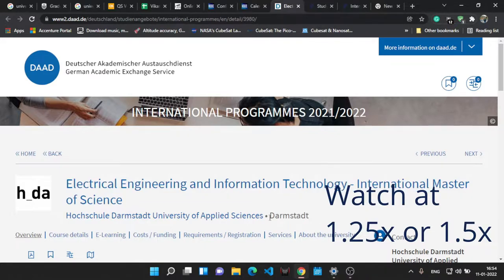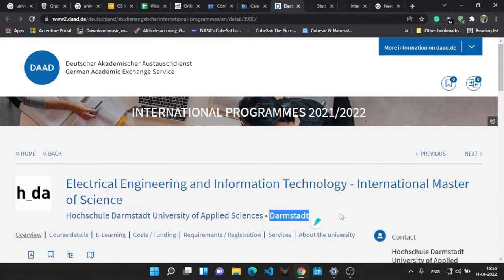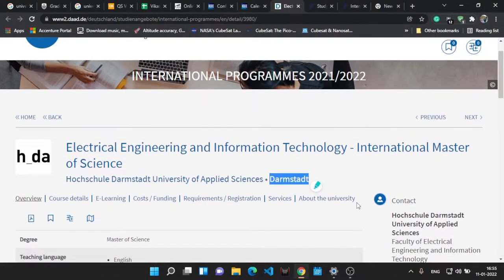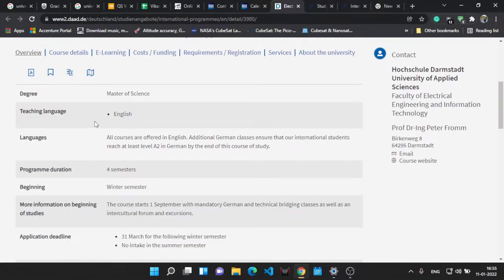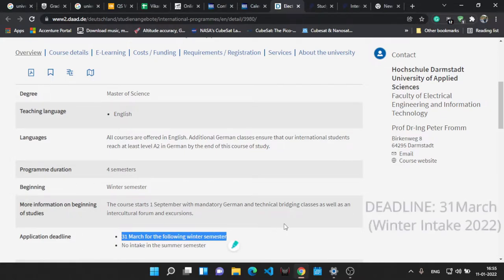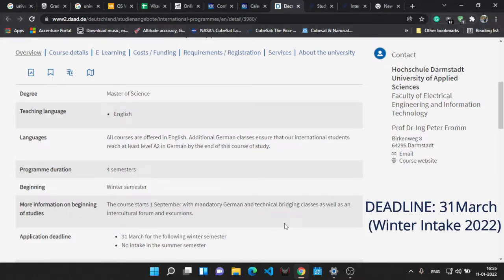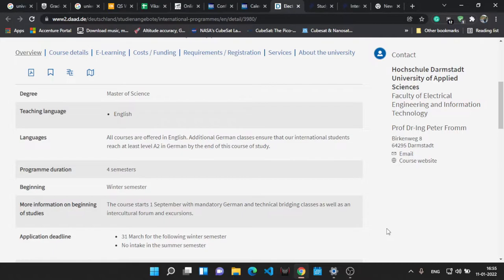The teaching language for the course will be in English and the application deadline is 31st March for the winter semester. It's already February and you can apply for the course.